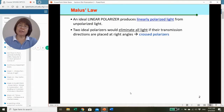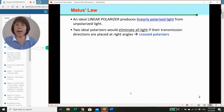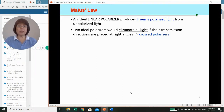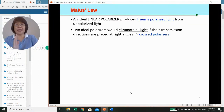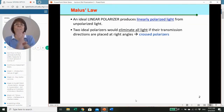An ideal linear polarizer can produce linearly polarized light from unpolarized light. Now, if we have two ideal polarizers and their transmission axes are perpendicular to each other—meaning we have cross polarizers—then what happens is that the light would be eliminated. There will be no transmission.